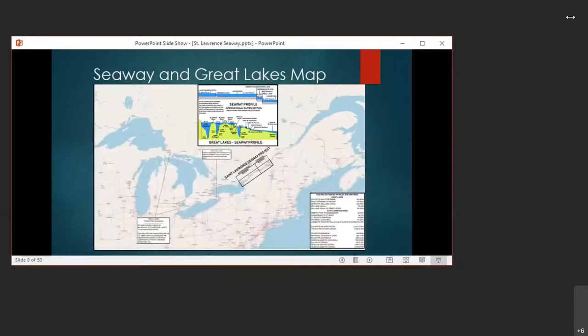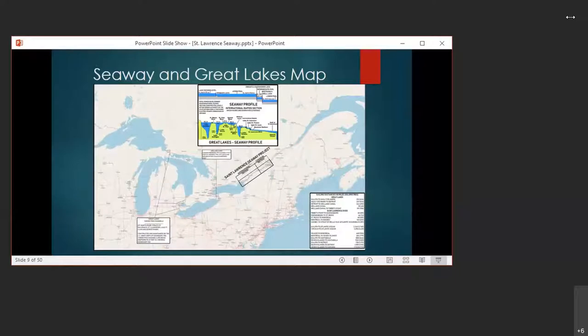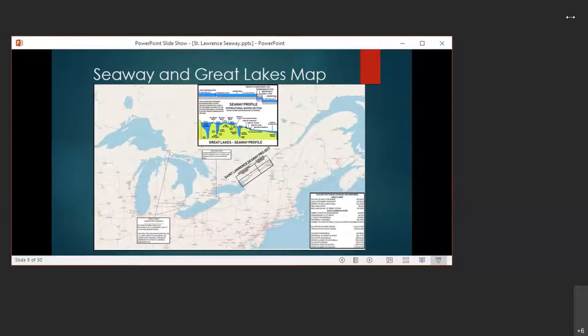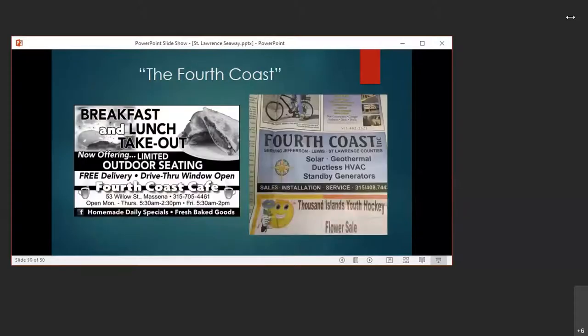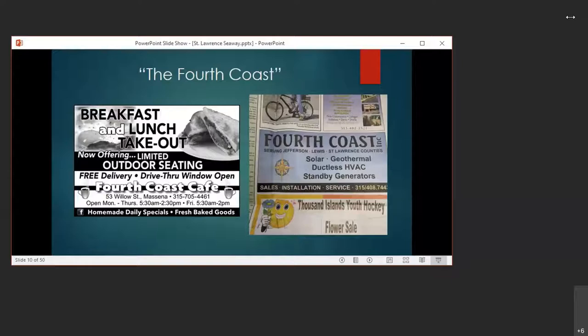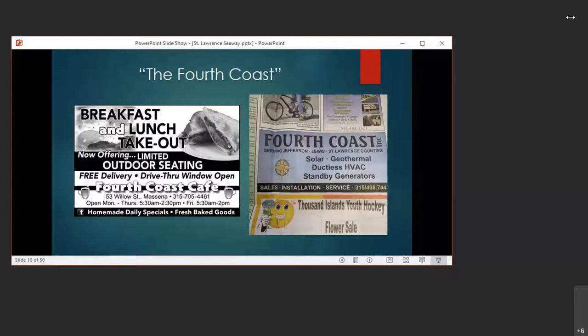The seaway itself runs from Montreal to Lake Erie and also includes the Welland Canal, which I will also talk about here shortly. As you can see, the area as a whole is huge. And it created a fourth coast, which is a phrase I've seen used several times up here in the North Country. I admit as a newcomer to the area, this confused me a little bit when I first arrived. I have no connection to either of these businesses, but they were just two of many that I found reference to using the phrase fourth coast.